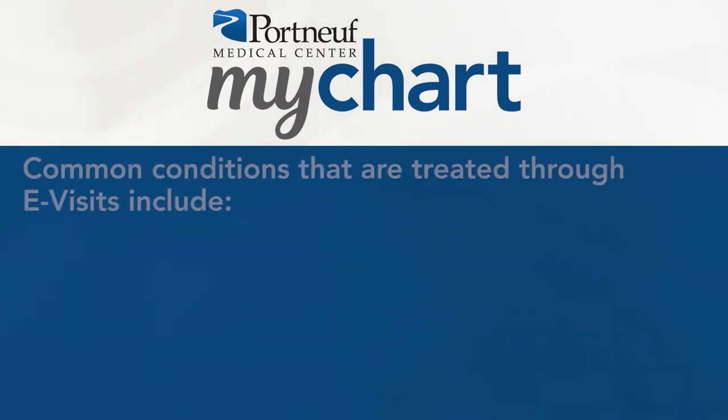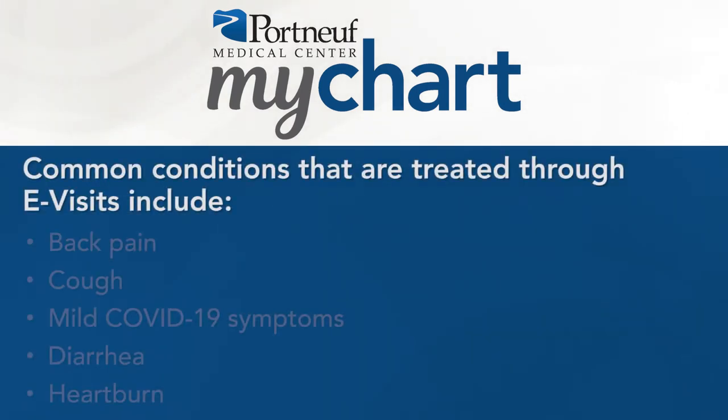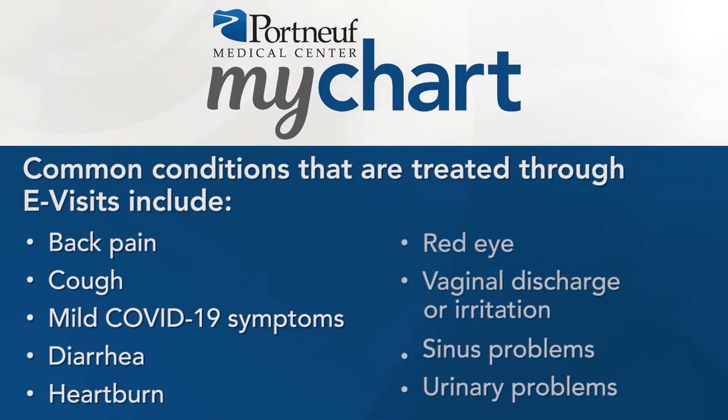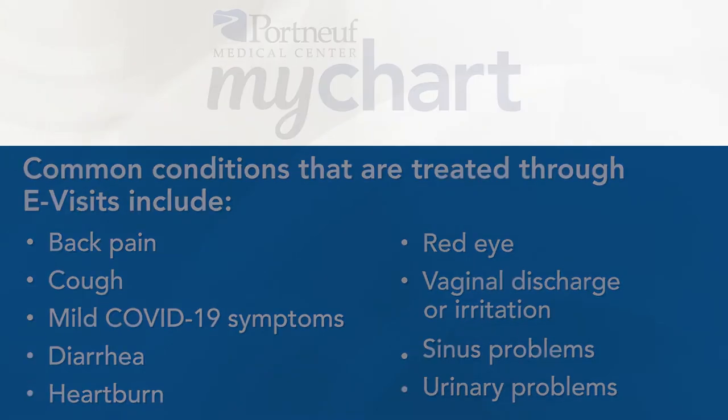Common conditions that are treated through e-visits include back pain, cough, mild COVID-19 symptoms, diarrhea, heartburn, red eye, vaginal discharge or irritation, sinus problems, or urinary problems.